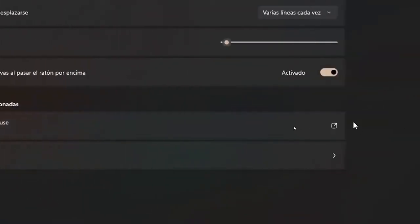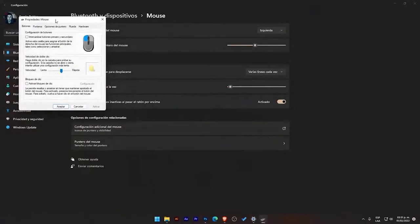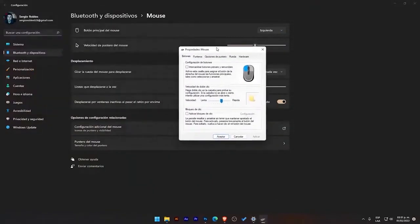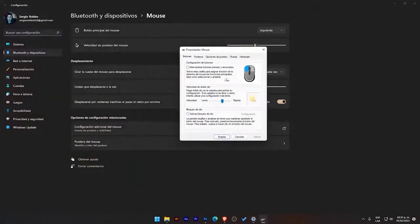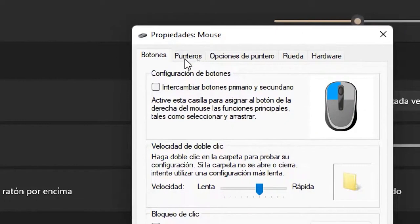As you can see, on the right, a box with an arrow appears, which means that an external window will open. So, we click there, and this tab opens up. We go right up to where this menu appears with pointer buttons, pointer options, hardware wheel, and we go to where it says pointers.